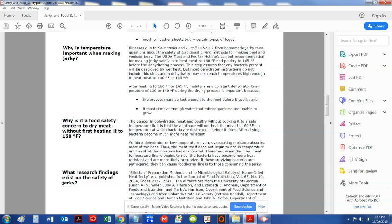It is extremely important to kill any salmonella or E. coli that you heat that internal temperature. As you see, the USDA hotline current recommendation for jerky safety is to heat the meat at 160 degrees Fahrenheit, and that is for poultry and beef.